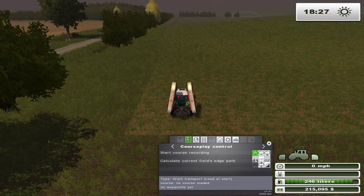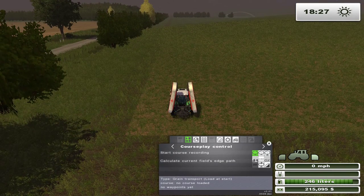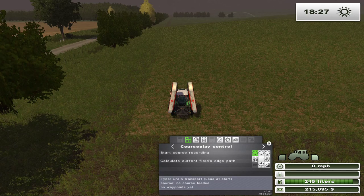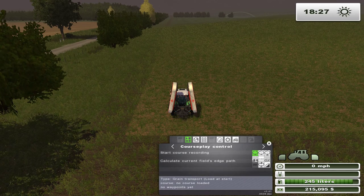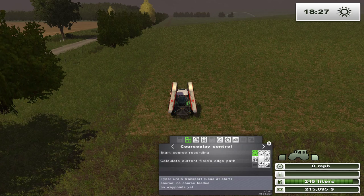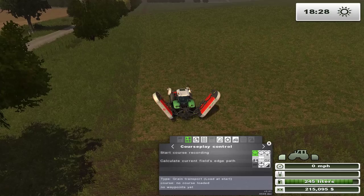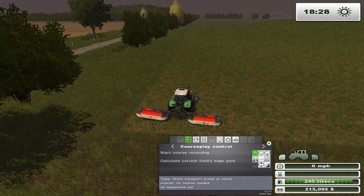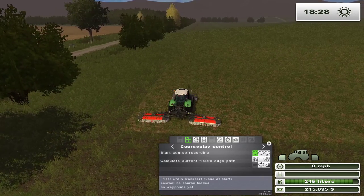Now let's take a look at what we do for mowing grass. On my Let's Plays I use that great big Krone — I call it the Starship Enterprise because that's kind of what it looks like. But we're going to use just regular equipment for this. Again, the first thing you do is extend your equipment out so that CoursePlay knows the width, and then we're going to set up a course just like we did with the straw.